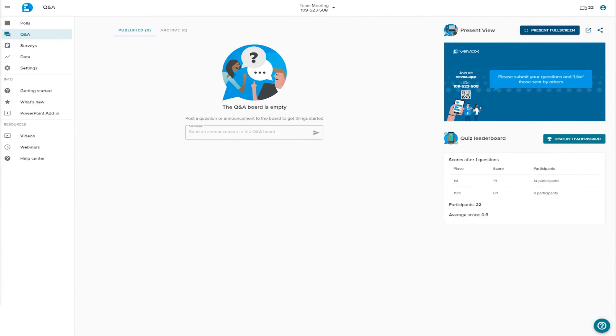Q&A. Setting up and managing Q&A with Vevox is really easy. In fact, it's switched on and ready to go as soon as your session is started.